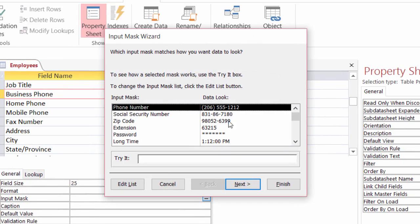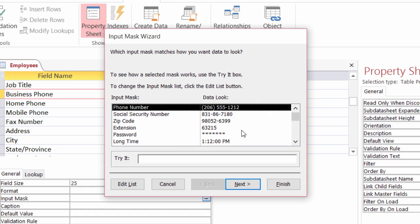All right. Now you'll notice there's options in there already for us, like phone number, which we'll be using, Social Security, zip, extension, password. It gives us little asterisks that are there. There's a lot to choose from. But I'm going to go ahead and choose phone number.